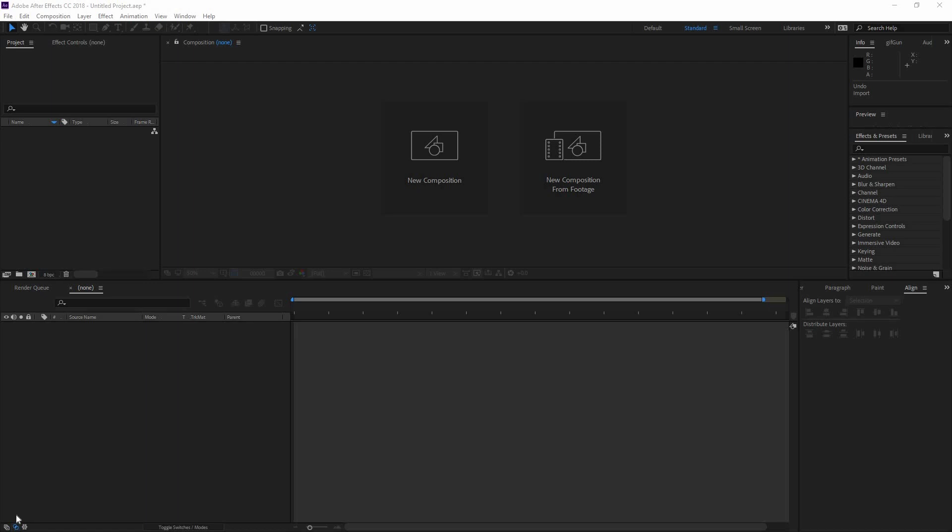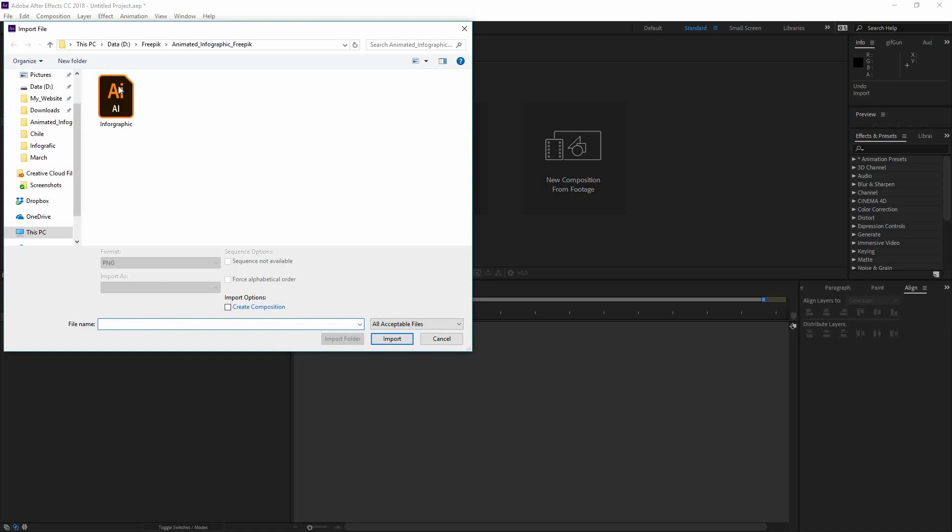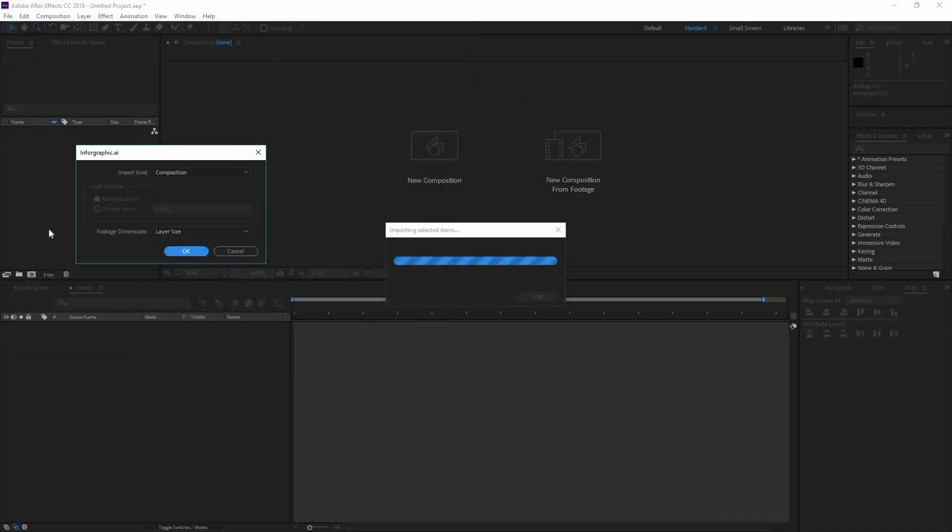On this lesson we're going to go into After Effects and begin our animation. The first thing you have to do is double click here on the project and find your Illustrator file.